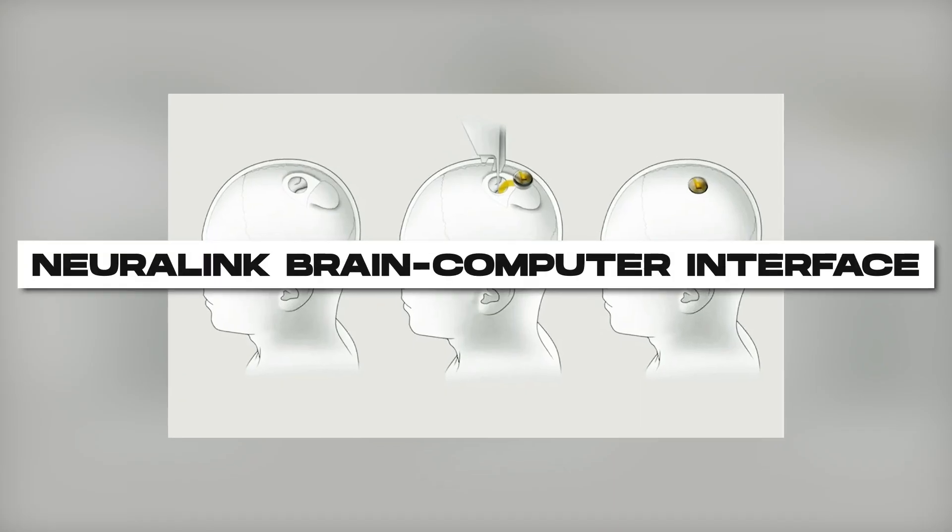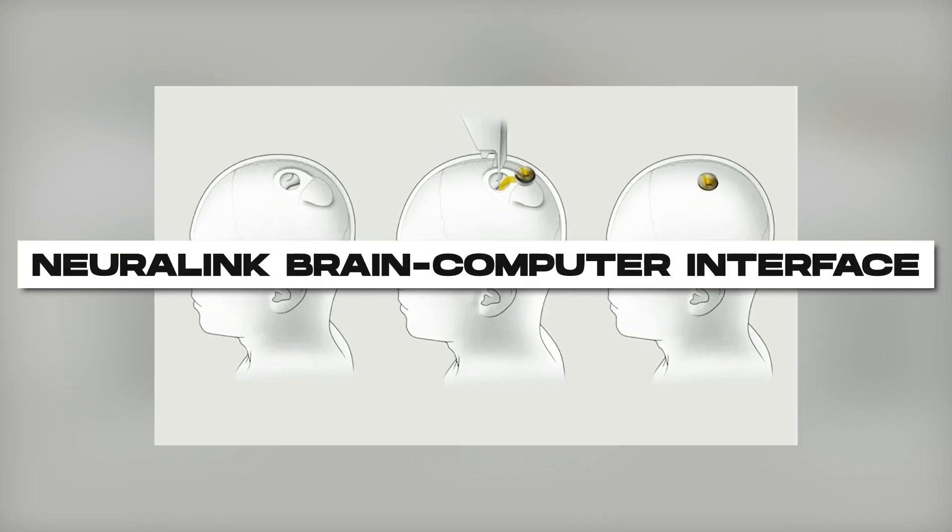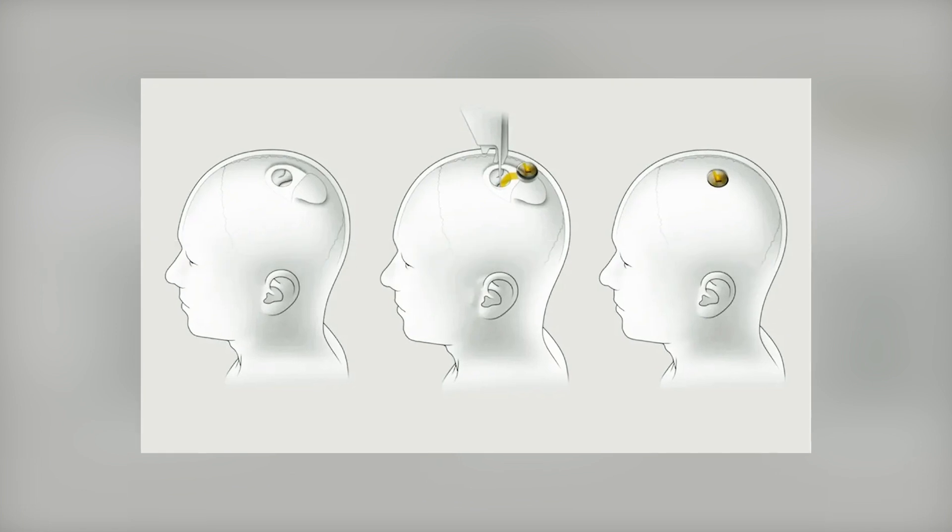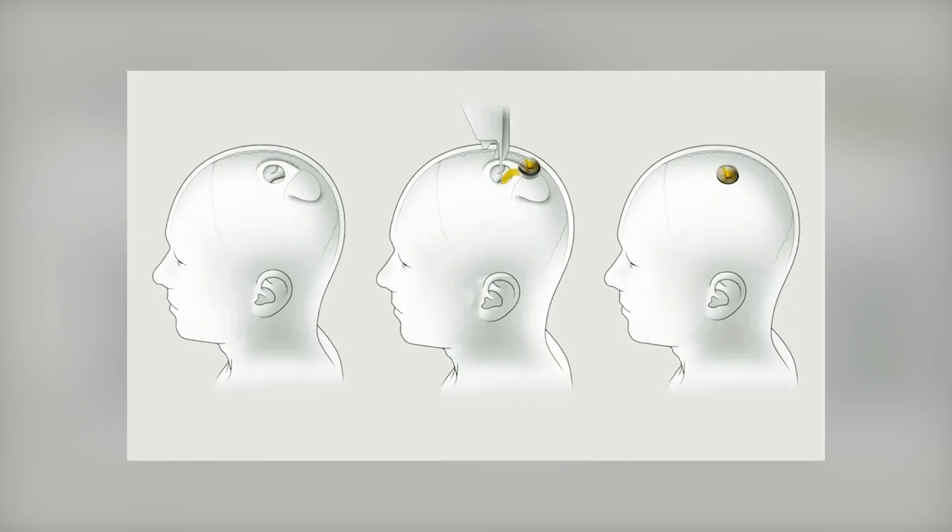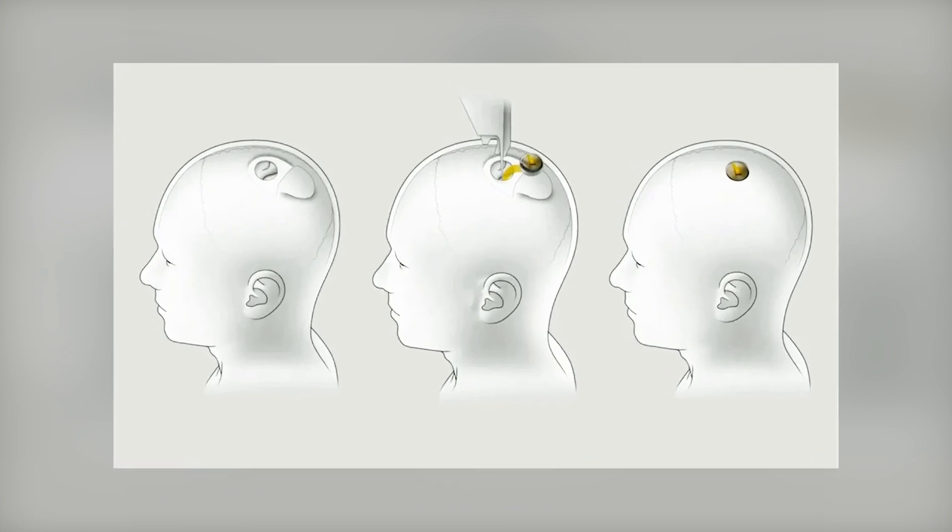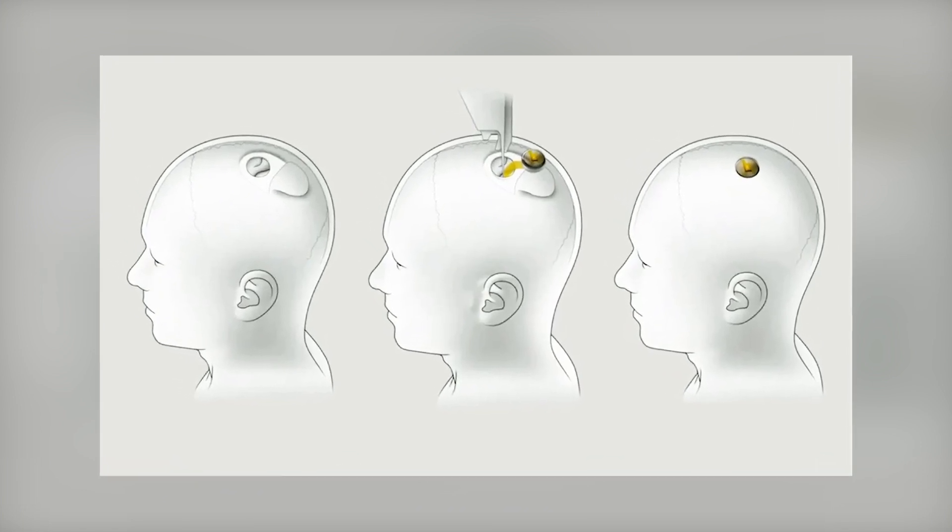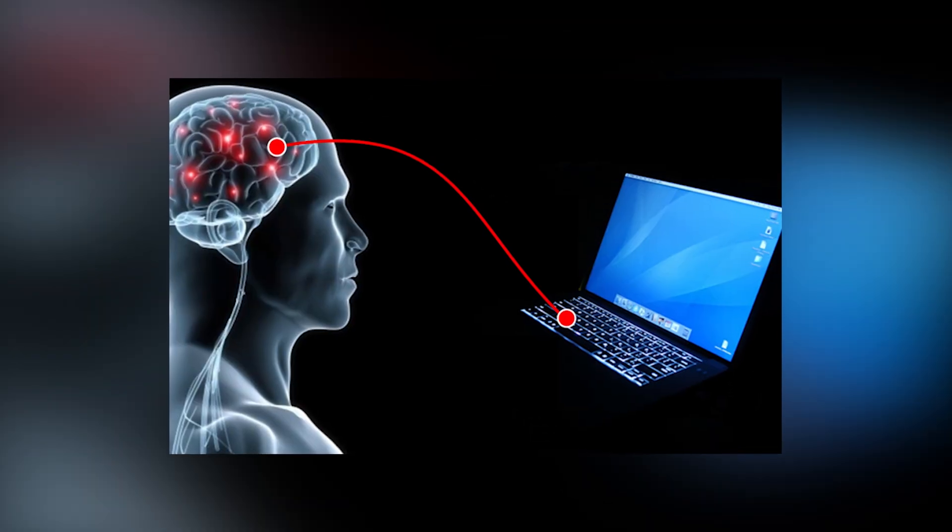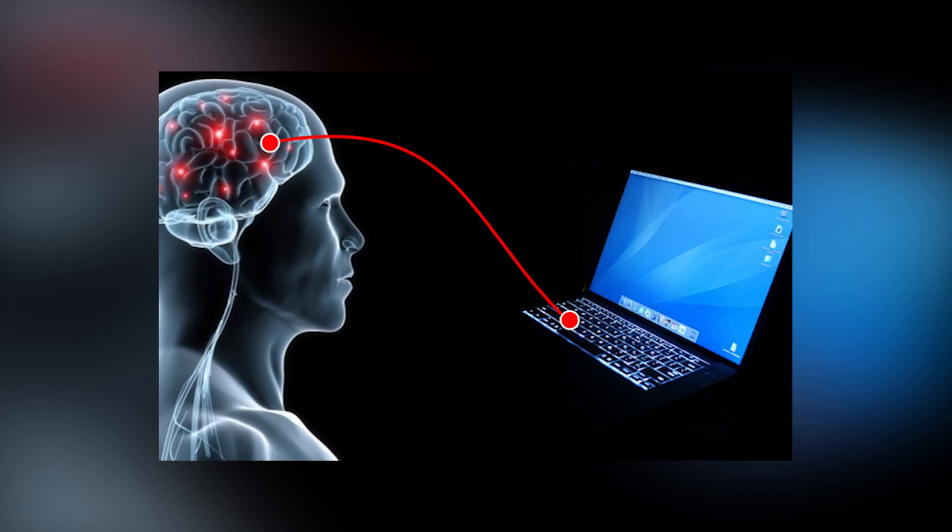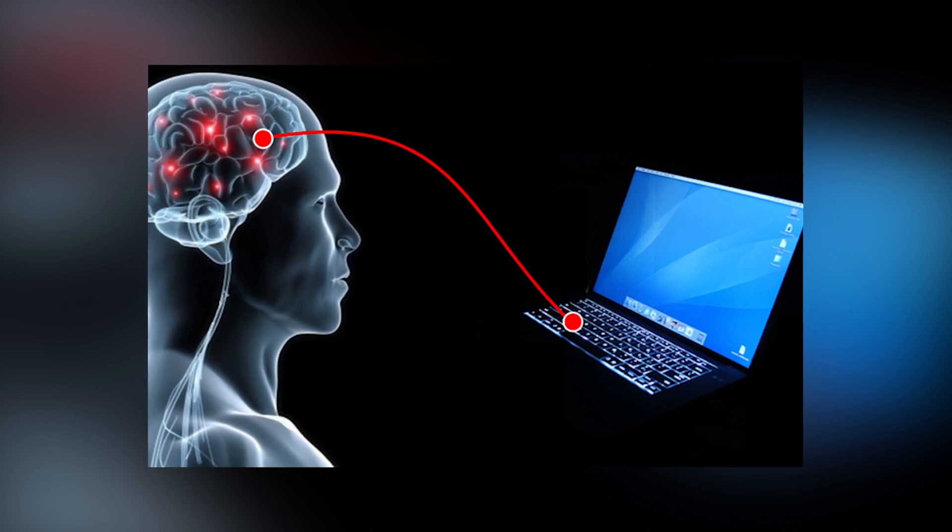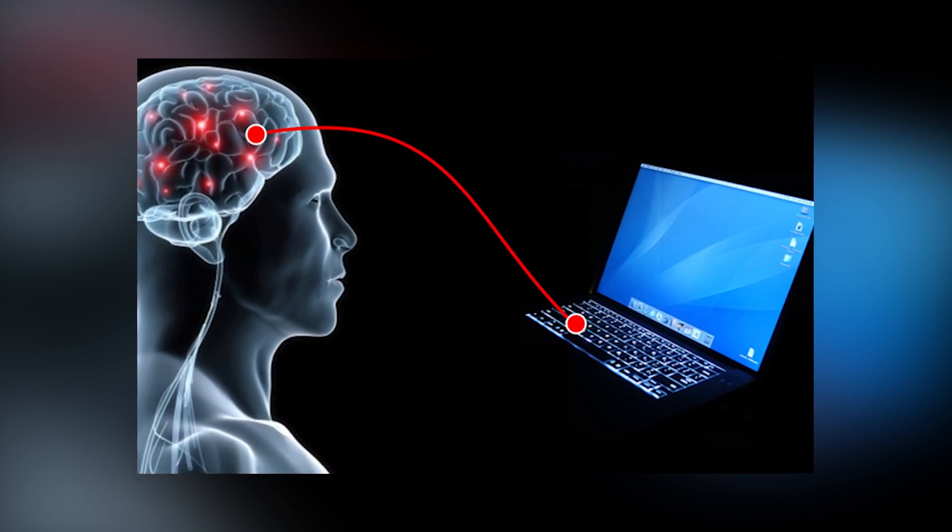Number 2. Neuralink Brain-Computer Interface. Step into a future where humans and machines harmonize. The Neuralink Brain-Computer Interface, crafted by Elon Musk's Neuralink Corporation, establishes direct communication between the human brain and computers.